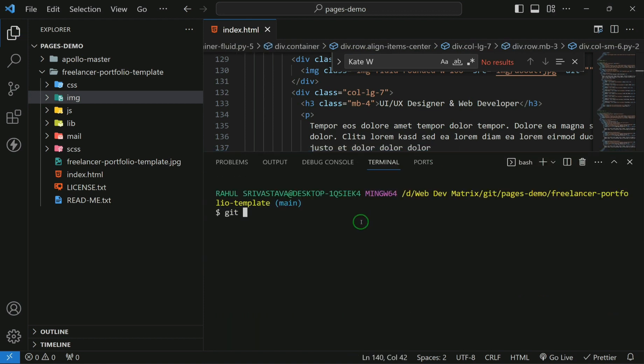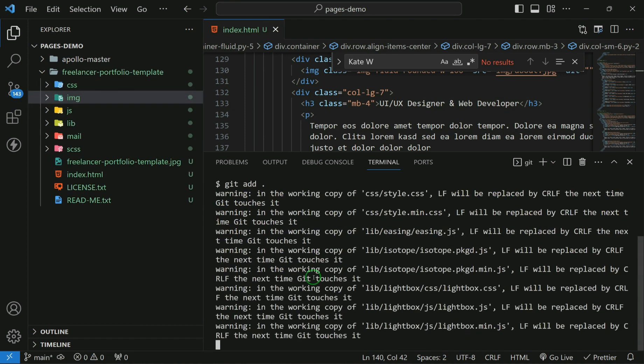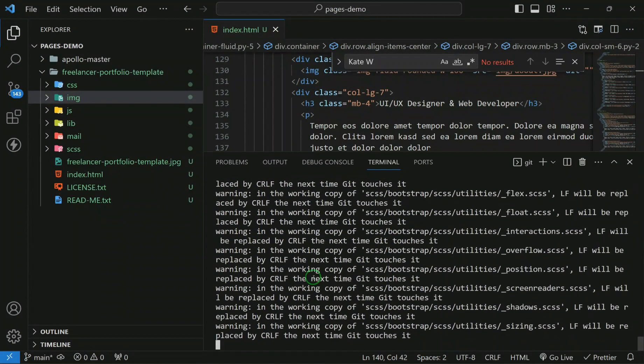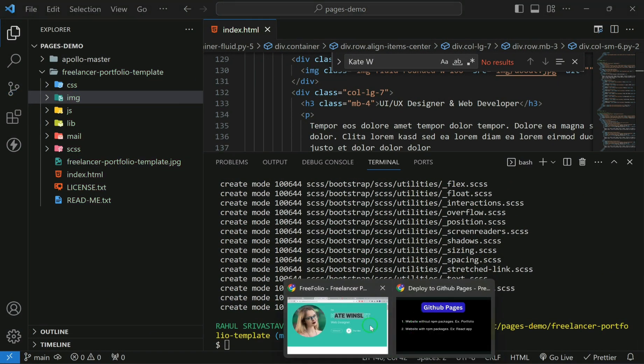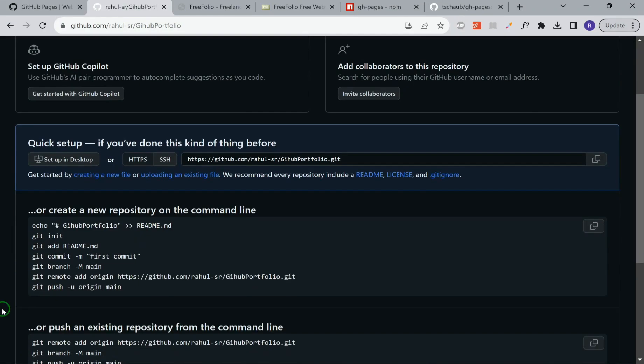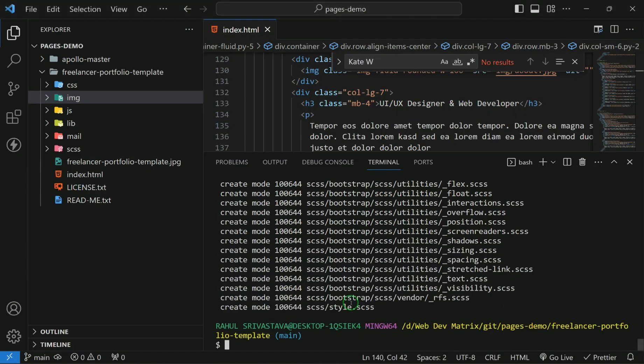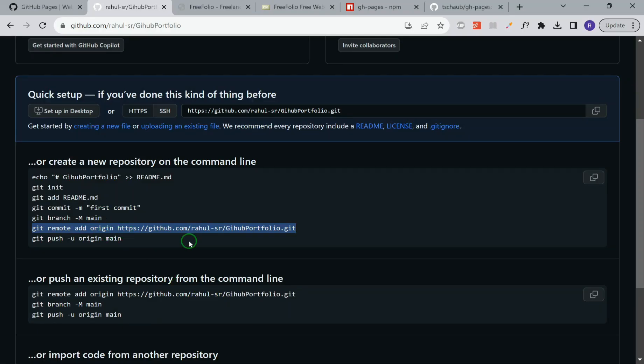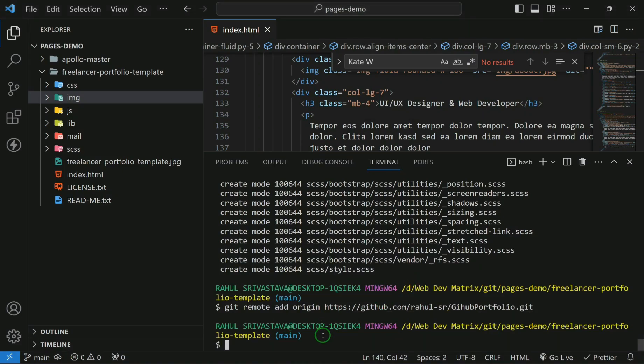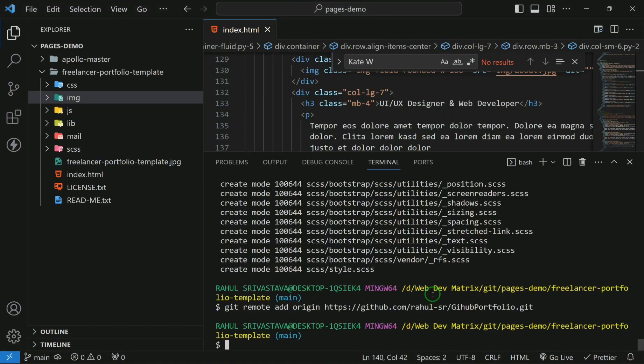First we'll do git init. This will initialize our repository. Then we have to commit all the files. We have added it. Now we have to link the remote repository. In order to do that, we'll use this command git remote add origin. Now this is linked. Now we can directly push it to the repository. We'll use this command.